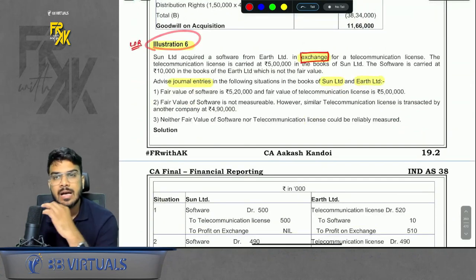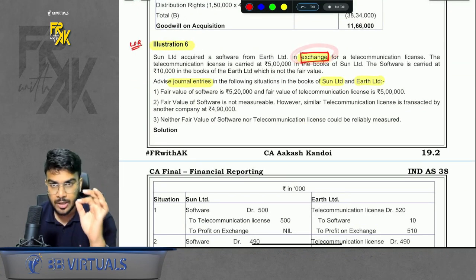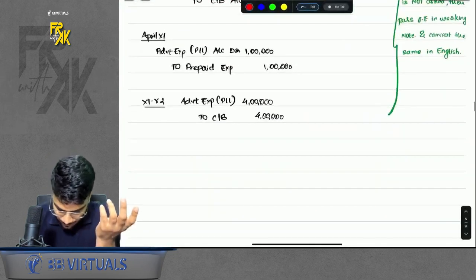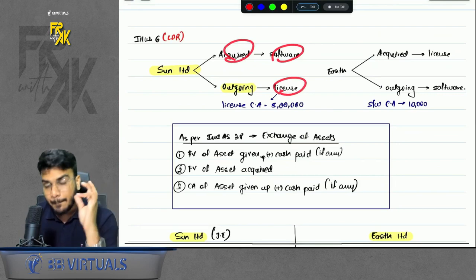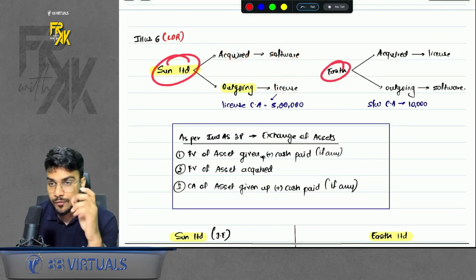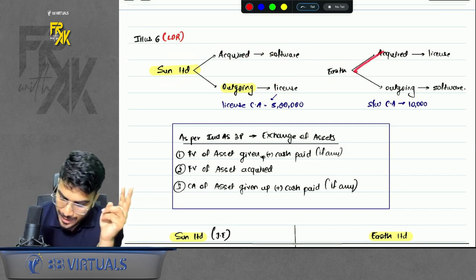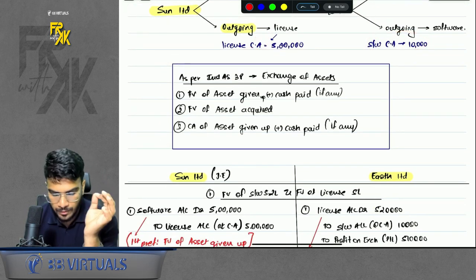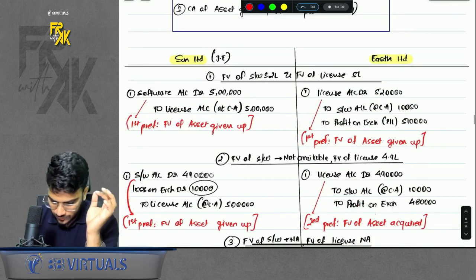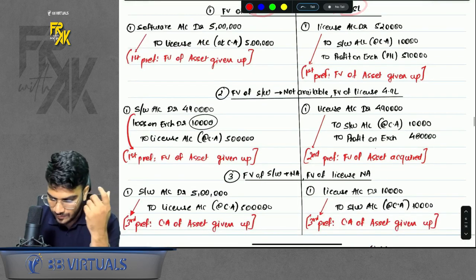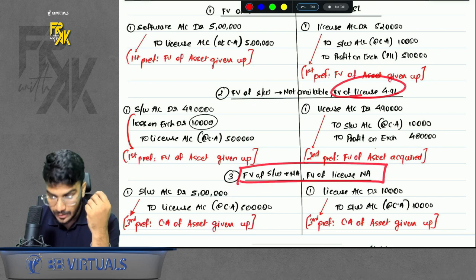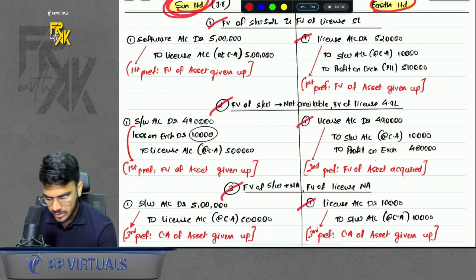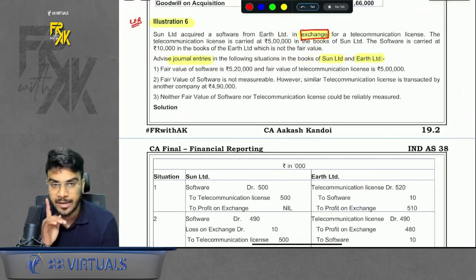Illustration number 6 is a classic question to test your concept of exchange. Sun is acquiring software from Earth in exchange for a license. Sun is acquiring software and giving up a license; for Earth it is the vice versa — Earth is acquiring license and giving up software. The carrying amount of both is given. First write the concept of exchange — the three preferences — then there were three scenarios: first where both fair values were available, second where only the fair value of the license was available, and third where none of the fair values were available. Solve it company by company — first solve for Sun Limited under all three cases, then for Earth Limited.